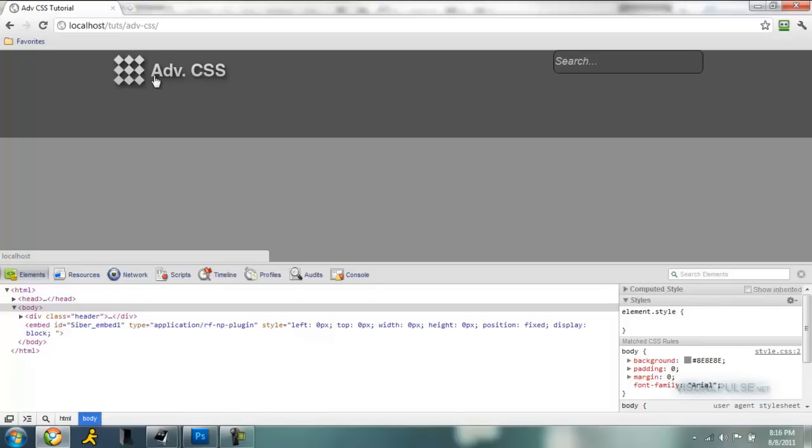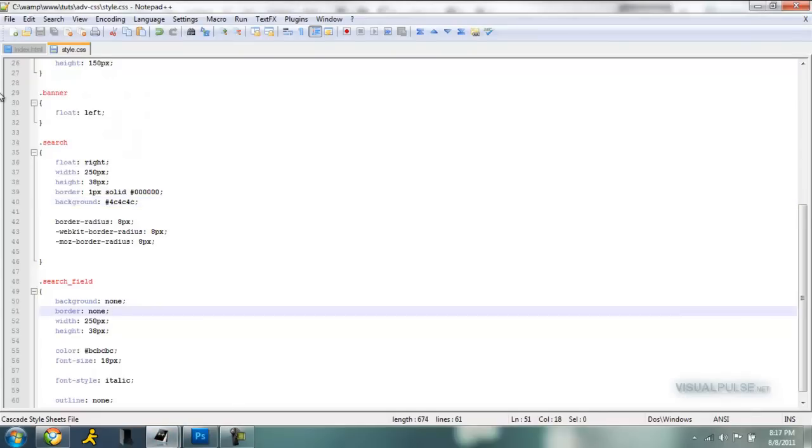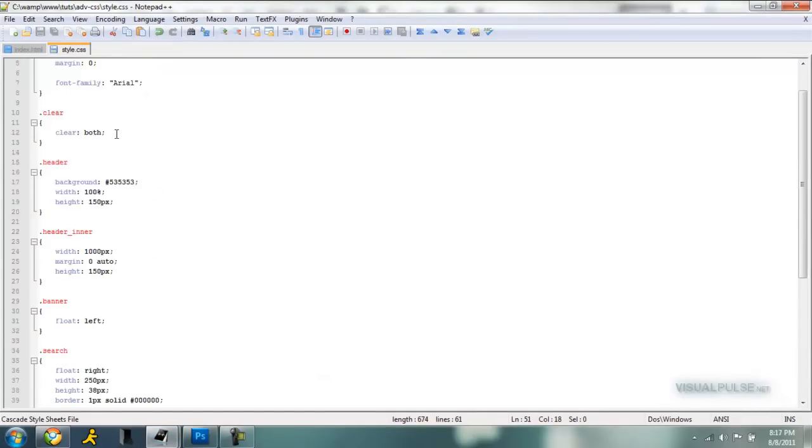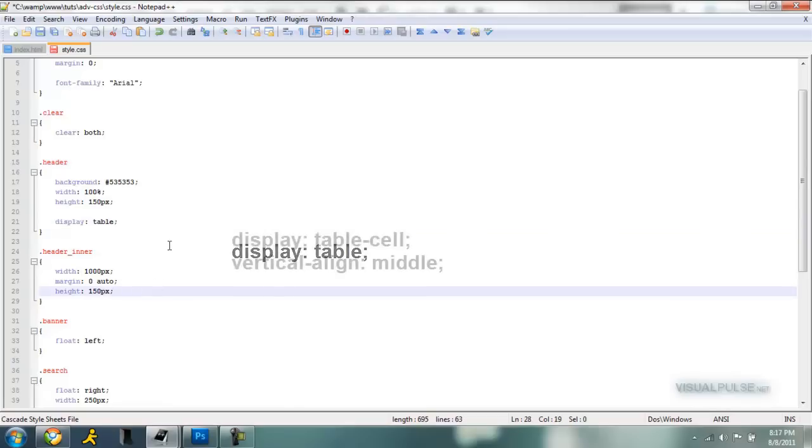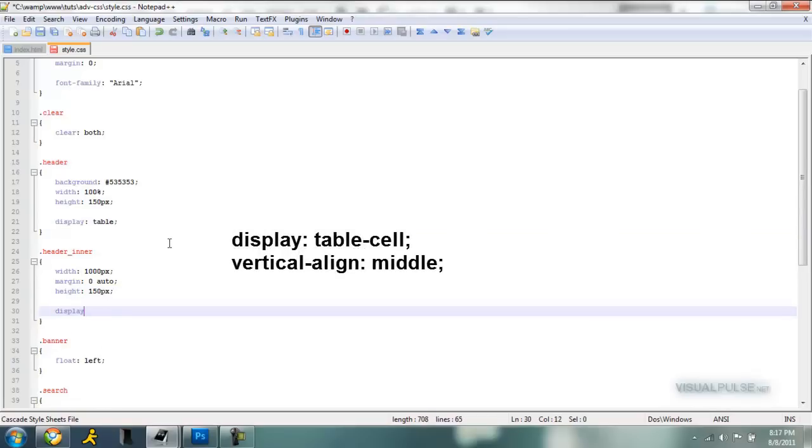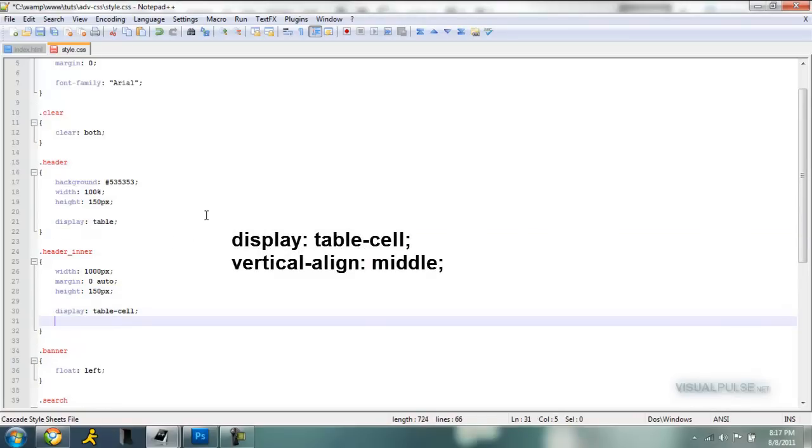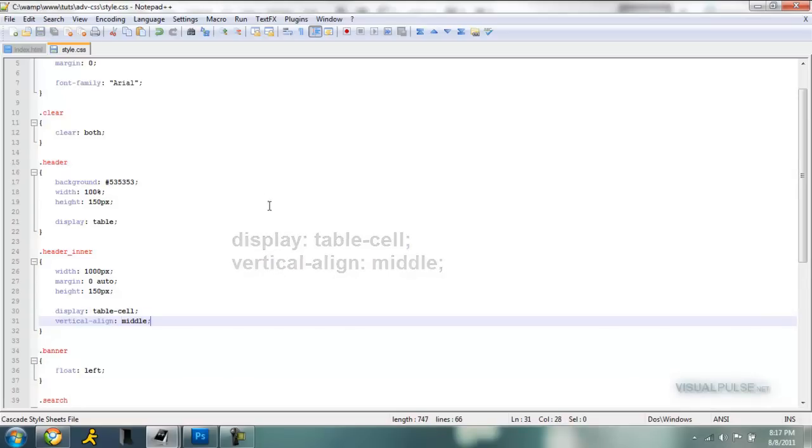And now I think we're ready to center everything in the middle of this banner. So to do that we need to add display table to our header. Display table. And to our header inner, display table-cell. Close that off and vertical align middle. So save that.